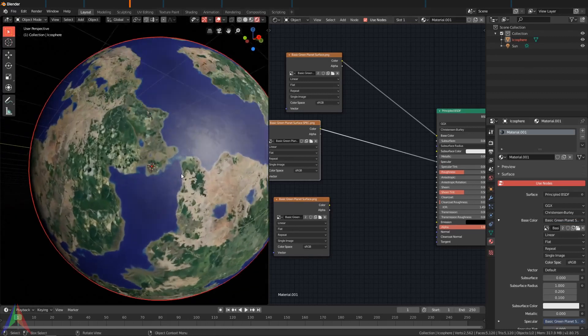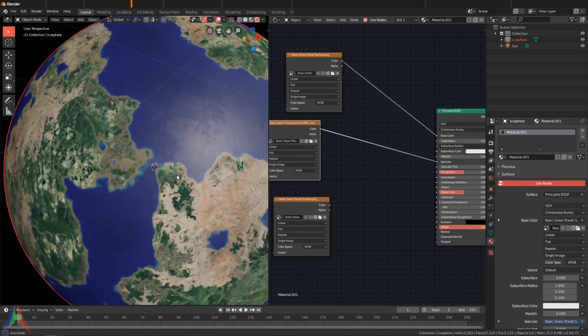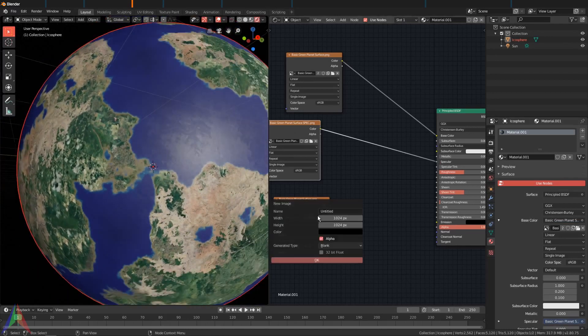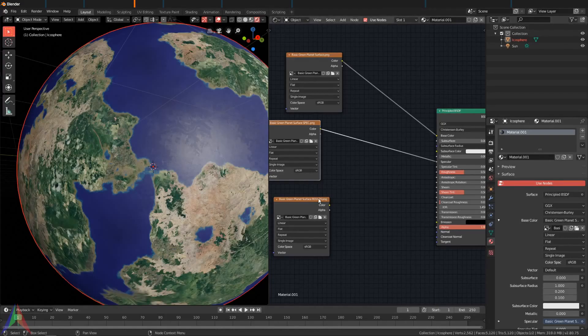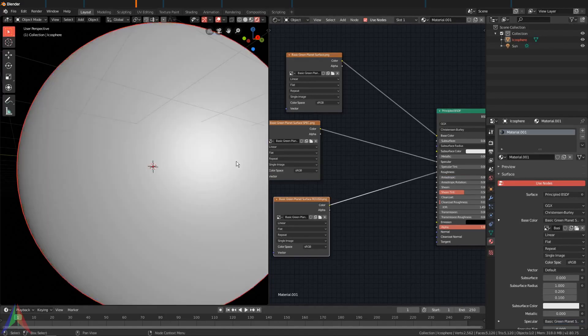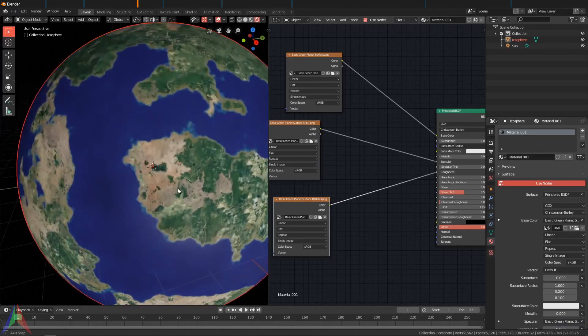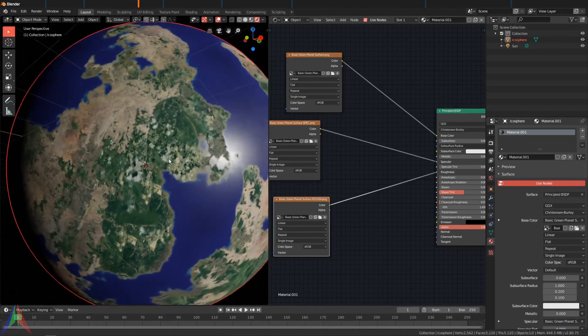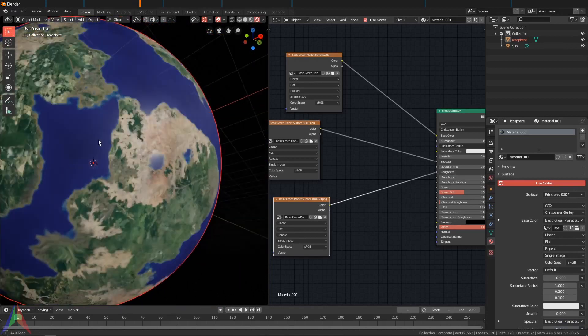And you can already see that it looks a lot better. Now I'm going to grab the roughness and plug this in right here.